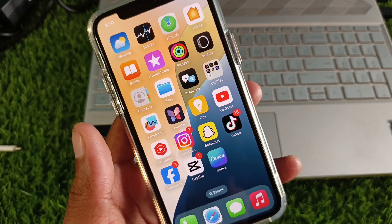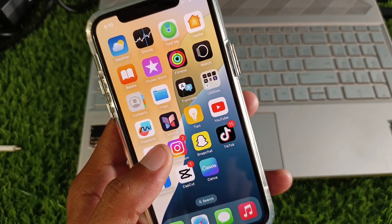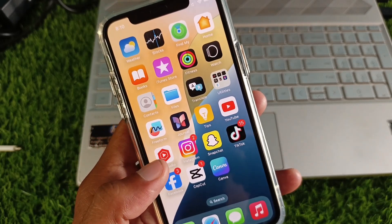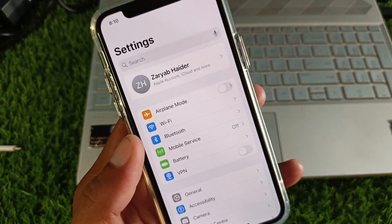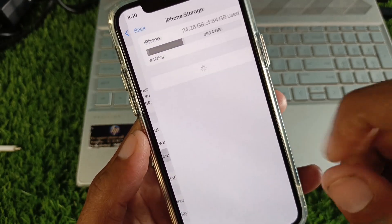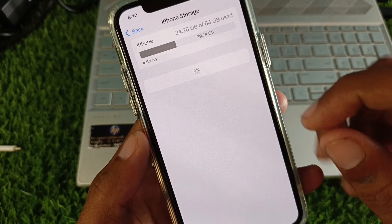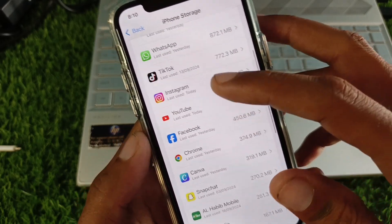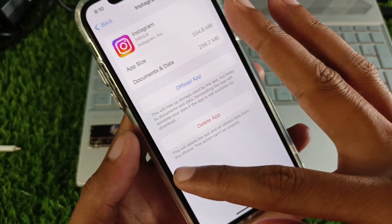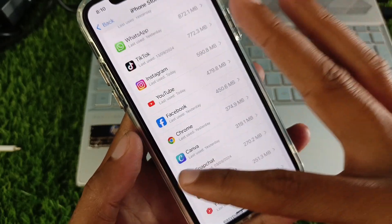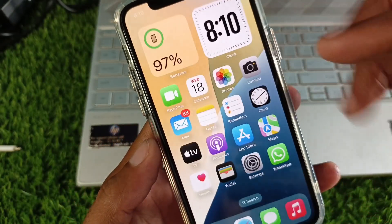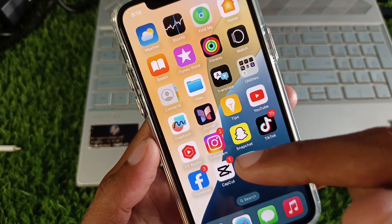If your problem is still not fixed, open Settings again, scroll down, click on General, then iPhone Storage. Scroll down, click on Instagram, and offload the app. After offloading, reinstall it again.